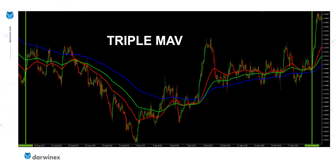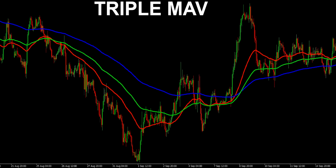The three moving averages I'm using here are 50 periods, which is the red line, 100 periods, which is the green, and 200, which is the blue. The principle of the rule behind this indicator is if those three moving averages are in order — for example, with the fastest moving average, the red one, underneath the next fastest, which is green, underneath the slowest, which is blue — then that is indicative of a downtrend.